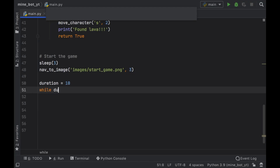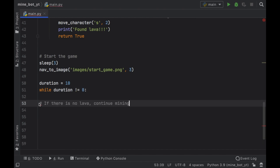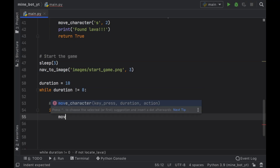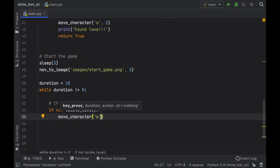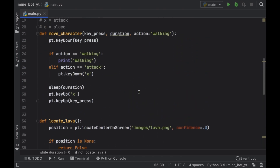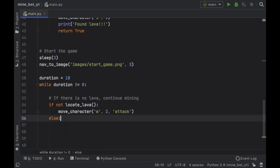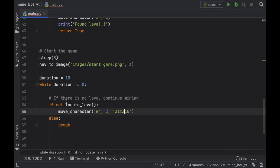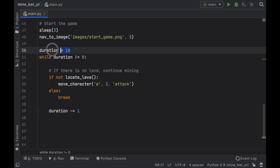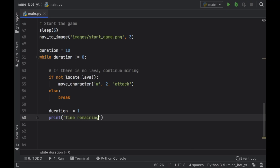While duration is not equal to zero, the first thing we check is if there is no lava — using 'if not locate_lava()' since it returns a boolean. If there's no lava, we call move_character to move forward by holding w for two seconds with the action set to 'attack', since w is the move-forward key. Else, if lava is found, we break out of the loop immediately because we do not want to continue mining toward lava. Each iteration we also decrement duration by one so the program ends after 10 cycles, and we print the time remaining.